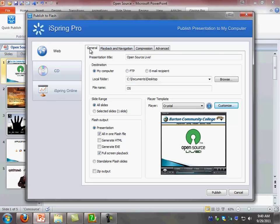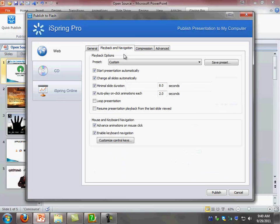Now as you can see here you got four tabs: the general tab, the playback and navigation tab, the compression tab, and the advanced tab. Let's go to the playback and navigation tab for a second. This is what allows you to select how you want your slides to play once the student selects the player from either eCollege or if you're using SoftChalk to embed your presentation into SoftChalk.